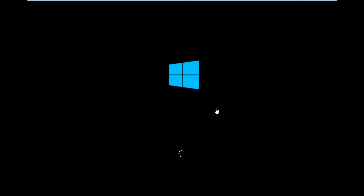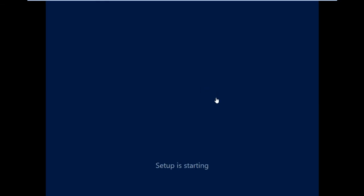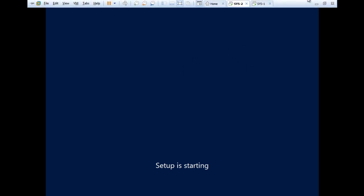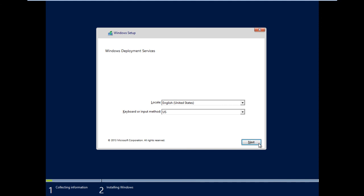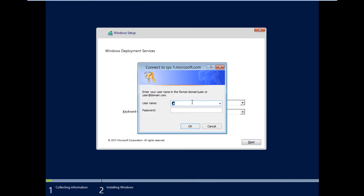Now we are looking at the next step. Now that we can see the next step. Sorry, Microsoft. Microsoft.com.